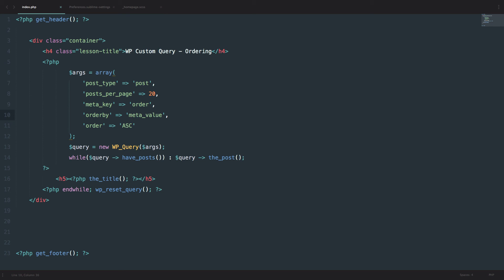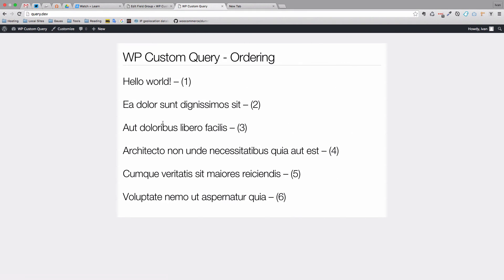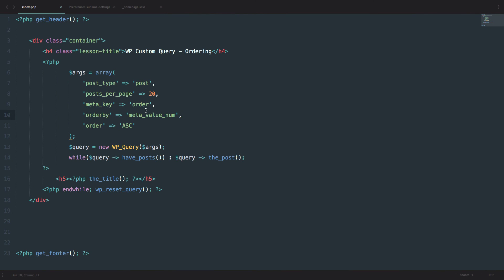It is also recommended when you're ordering by custom fields that are numbers to do not meta value but meta value num. So that the WordPress knows that this is a numeric field. So if we save this, we will get the same result because this is a pretty simple query. But if you had some decimal numbers with decimal points and so on, then this would be pretty important. So rule of thumb is if you're using numbers in your custom fields and you want to order your post by them, you would just do meta value num. But in this case, meta value also works.